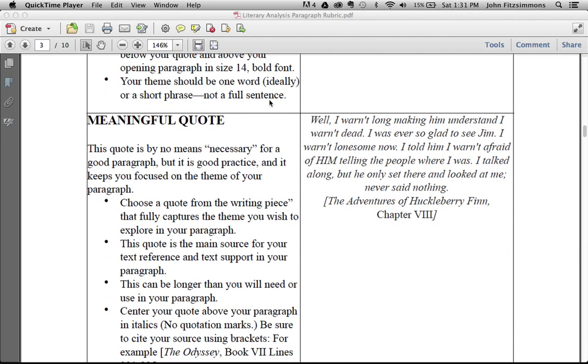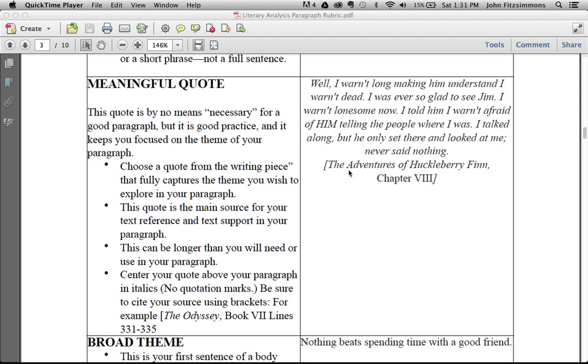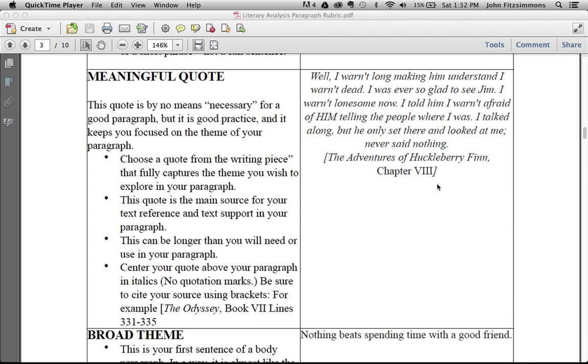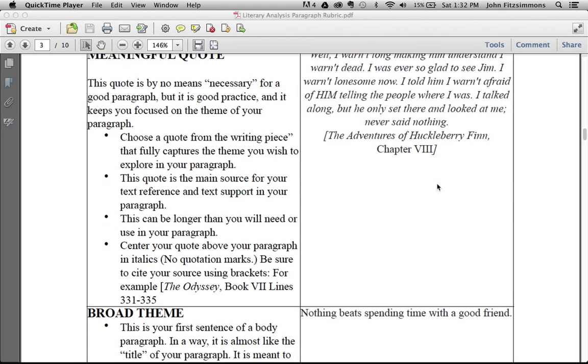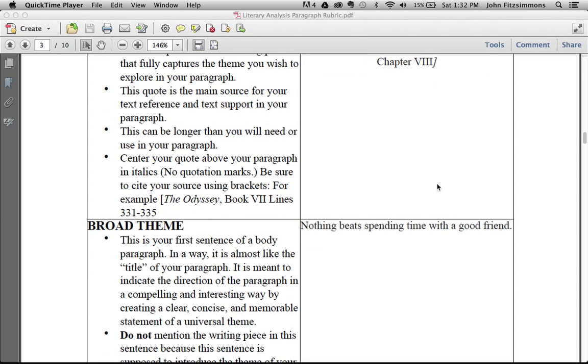Then right below it, choose a quote from the piece of literature that you're analyzing. From that quote, we're going to use that for text support later on. Notice it's in italics and centered. The title of the book is always in italics, and I put it within brackets. You could do it within parentheses if you want. And then the chapter or page number.